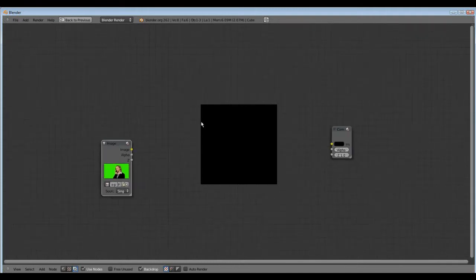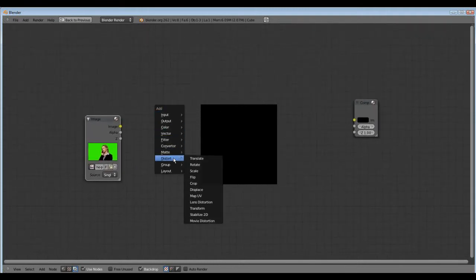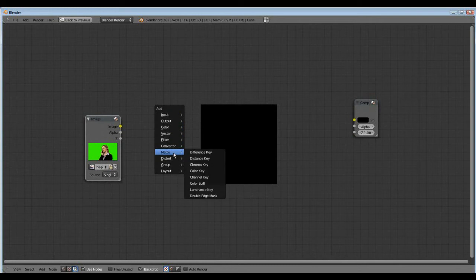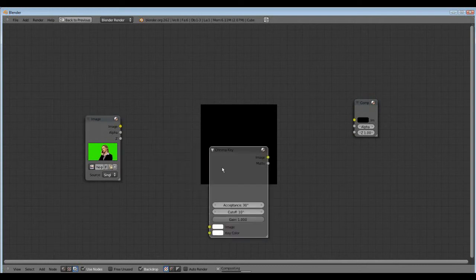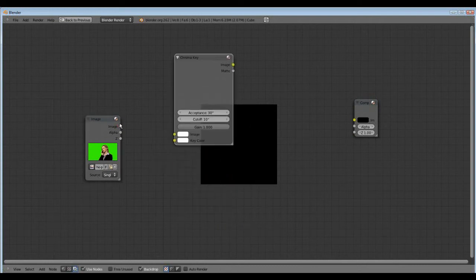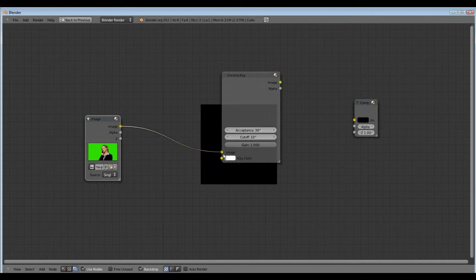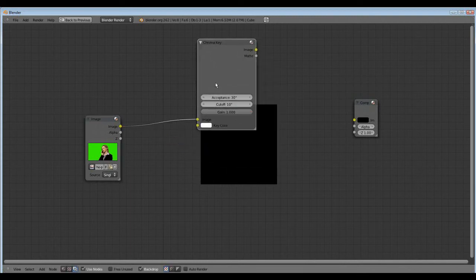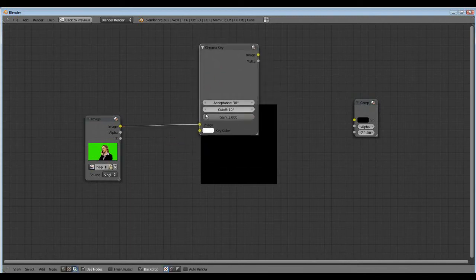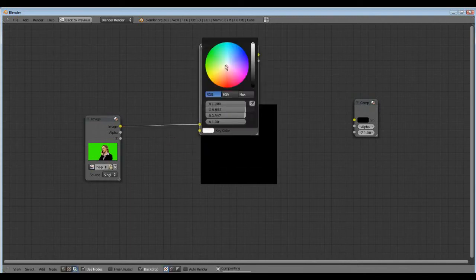Now shift A, matte, we need our chroma key. We connect the image with the chroma key and the key color is green.